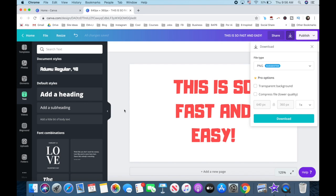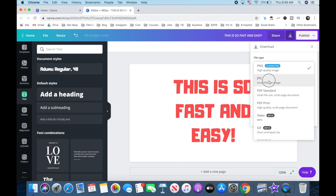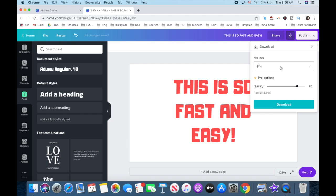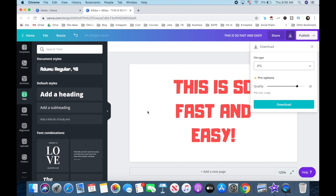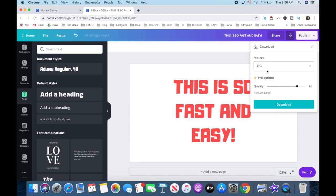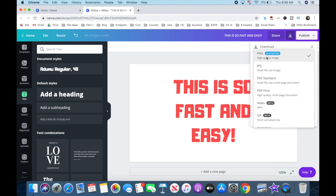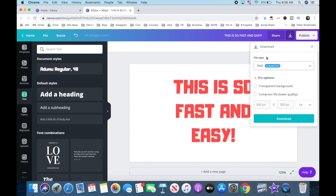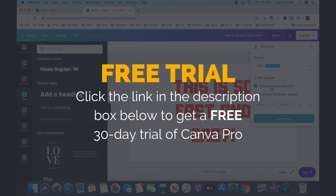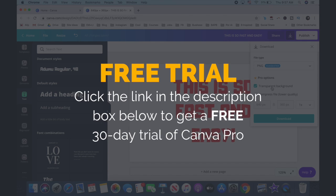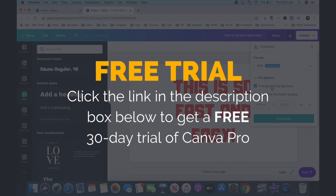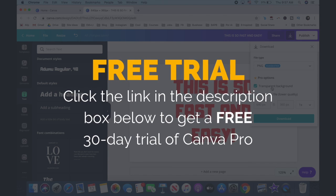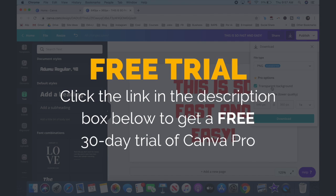If you don't mind that this white background, or whatever colored background you're using, appears on your video, just go ahead and click on download. But if you want this white background to actually be transparent, so that this text overlays whatever it is you're showing in the video, you need to select the file type as PNG, and click on this transparent background checkbox. Transparent backgrounds in Canva are a Canva Pro feature, which you can try out for free for 30 days by clicking on the link in the description box below.